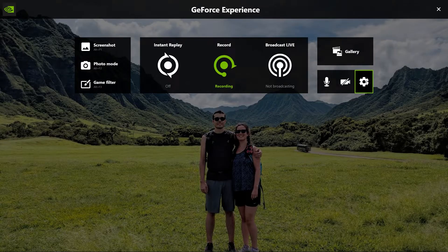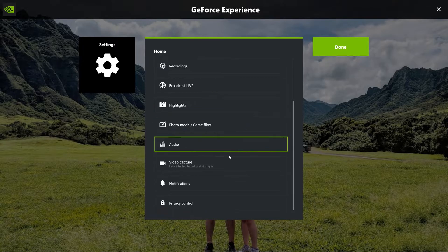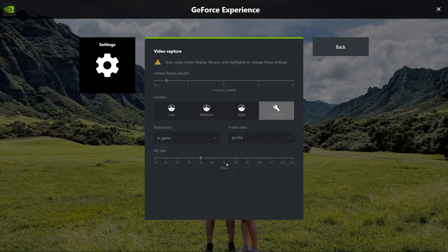Now back in the overlay settings, scroll down to Video Capture. These are your quality settings for your recordings. You'll have to find out what works best for you, but for a frame of reference, I can show you what I do and give you some tips on how to hone in on the right settings for you.